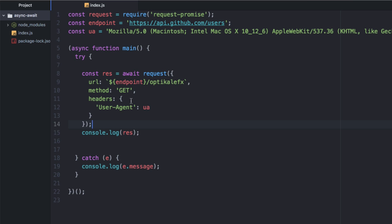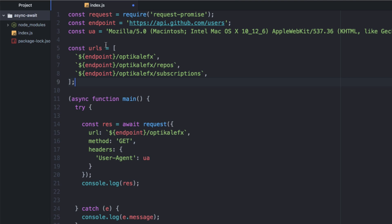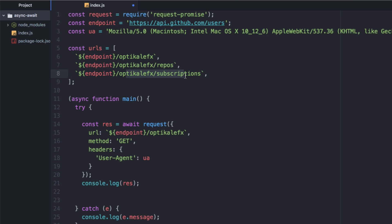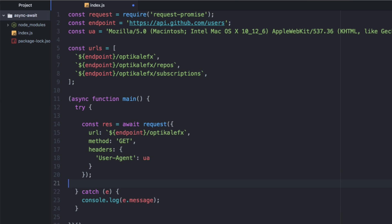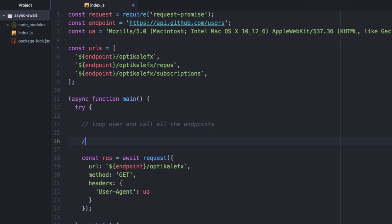So to do this in a loop, let's get a couple URLs together that we want. So we want to make three API calls. I've just got a quick array here of endpoints. I just got endpoint for my user, endpoint for my repos, and endpoint for the subscriptions. So we just got a little array here of URLs. We're going to look at three different kinds of loops. Our goal is going to be: loop over and call all the endpoints, and then do something else when we're done.